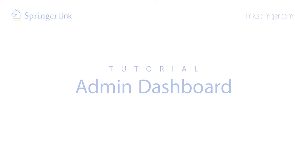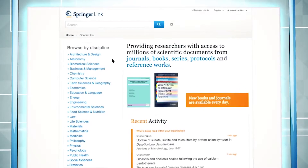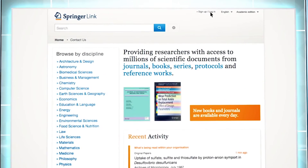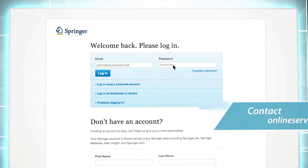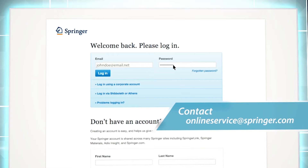As an administrator of your institution's account, you need to log in with your administrator username and password. If you haven't received these access details yet, please contact your Springer Licensing Manager at onlineservice@springer.com to take full advantage of the admin dashboard.